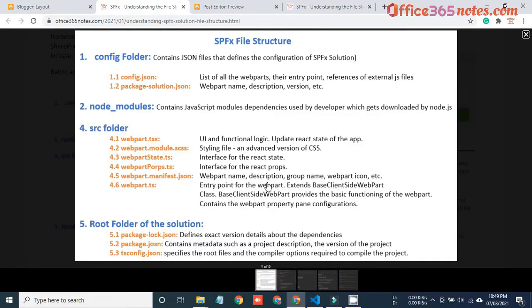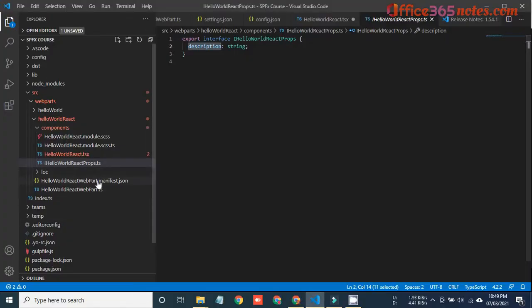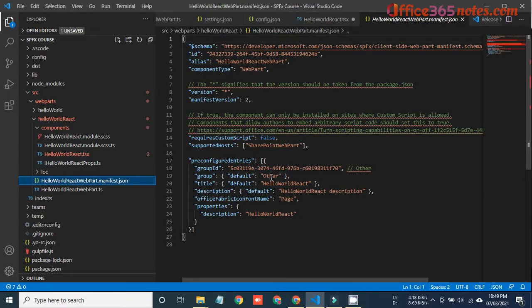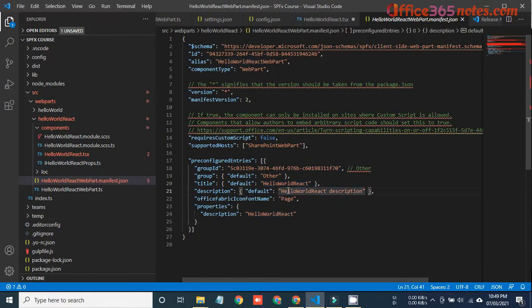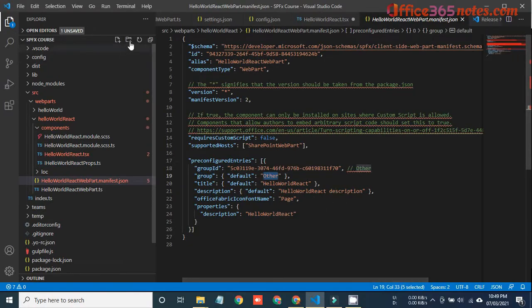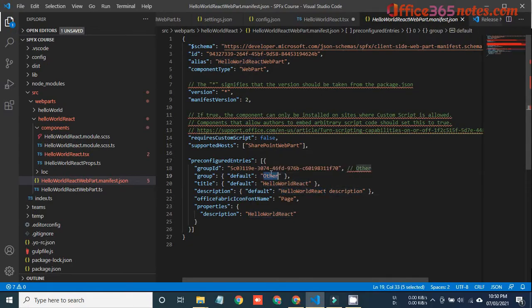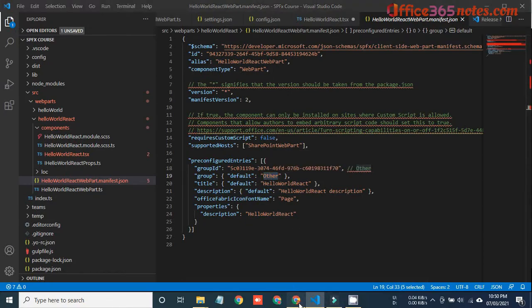The next file is the web part manifest.json. This file contains the web part name, description, group name, and web part icon. Here you can see it contains the name of our web part which is hello world react. When you hover over the app you can see the description. It also contains the group name — if you add a web part on a classic page, in the top navigation you can see the folder under which the web part name appears. You can also create a custom group and give it a name here.